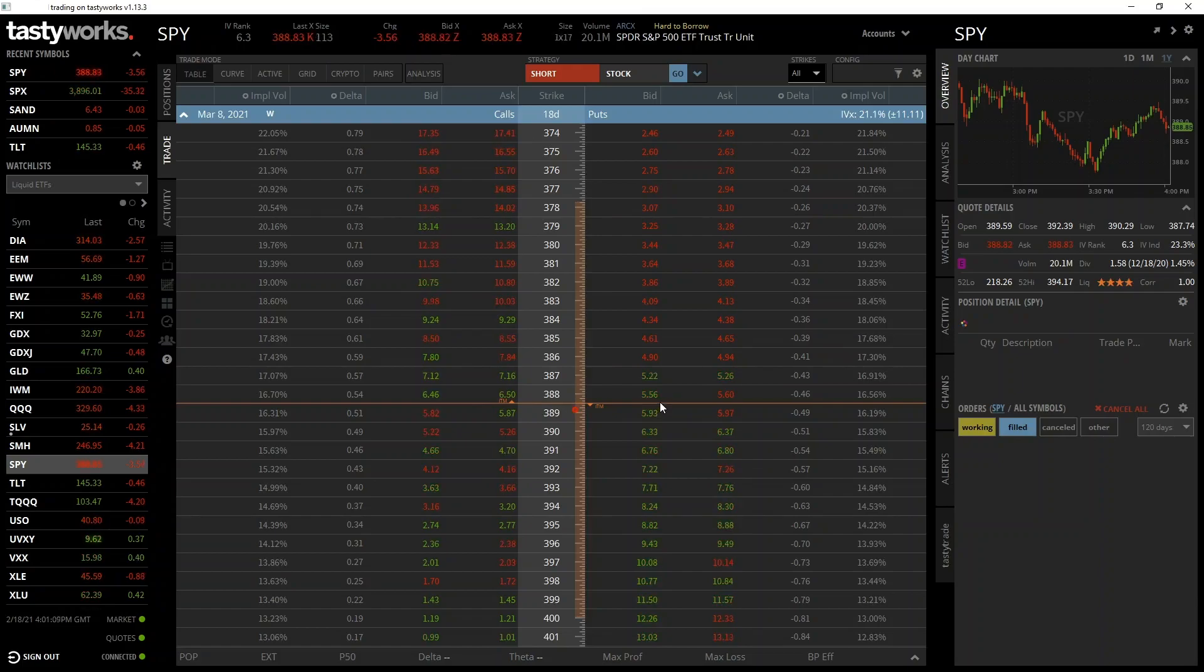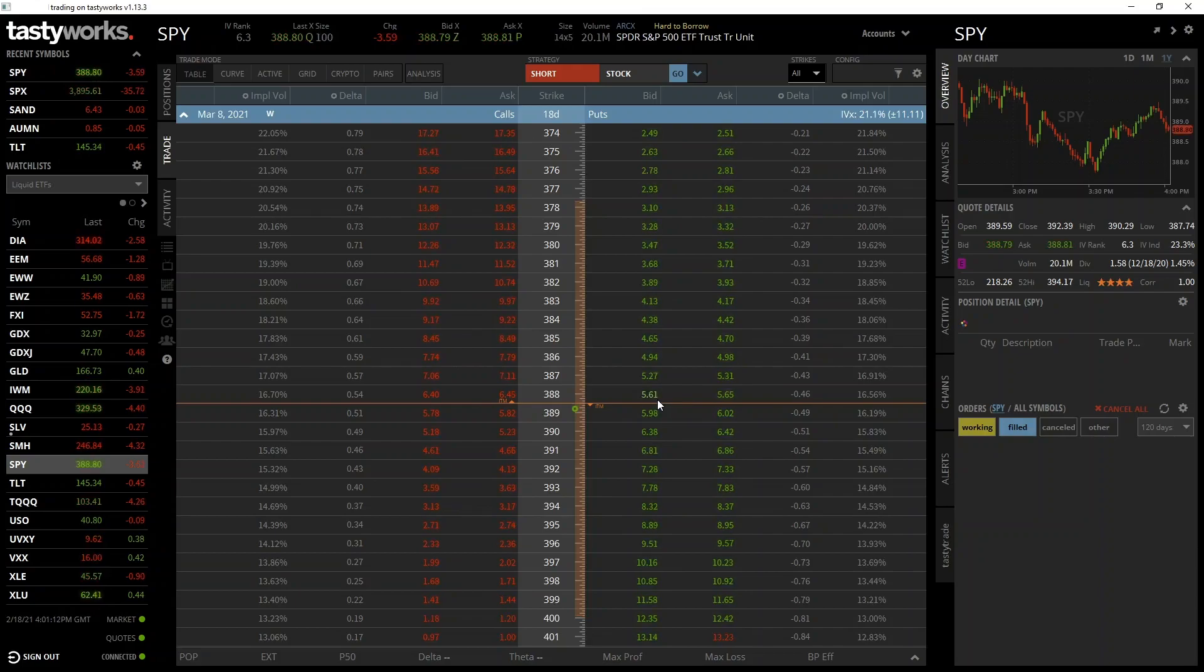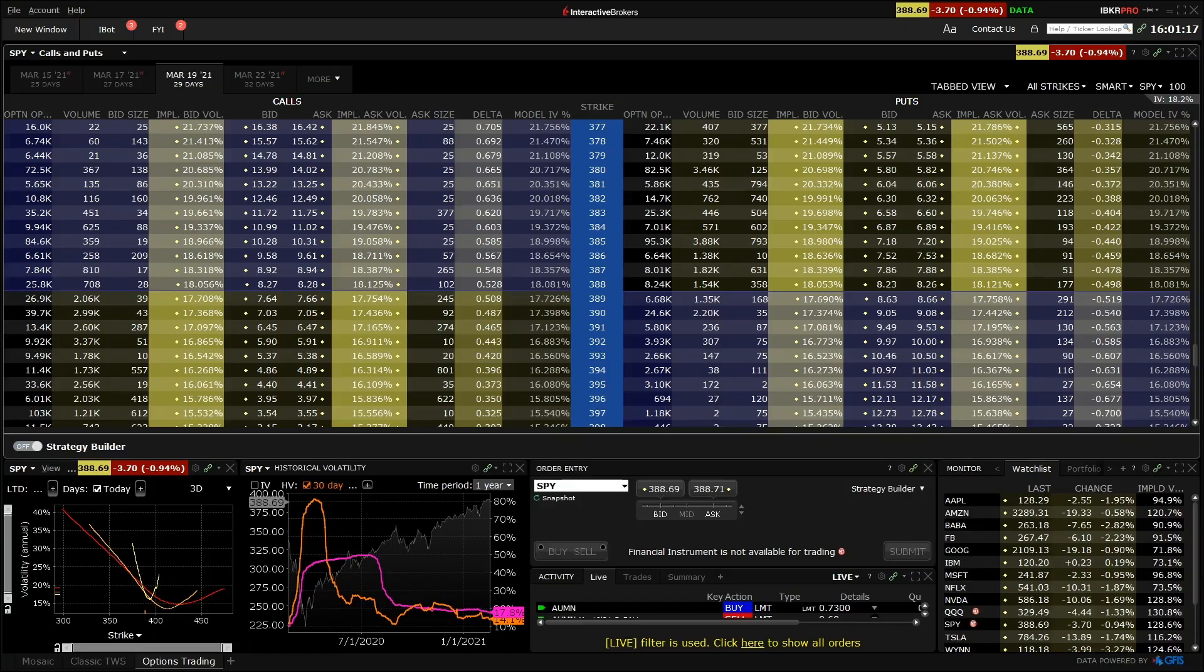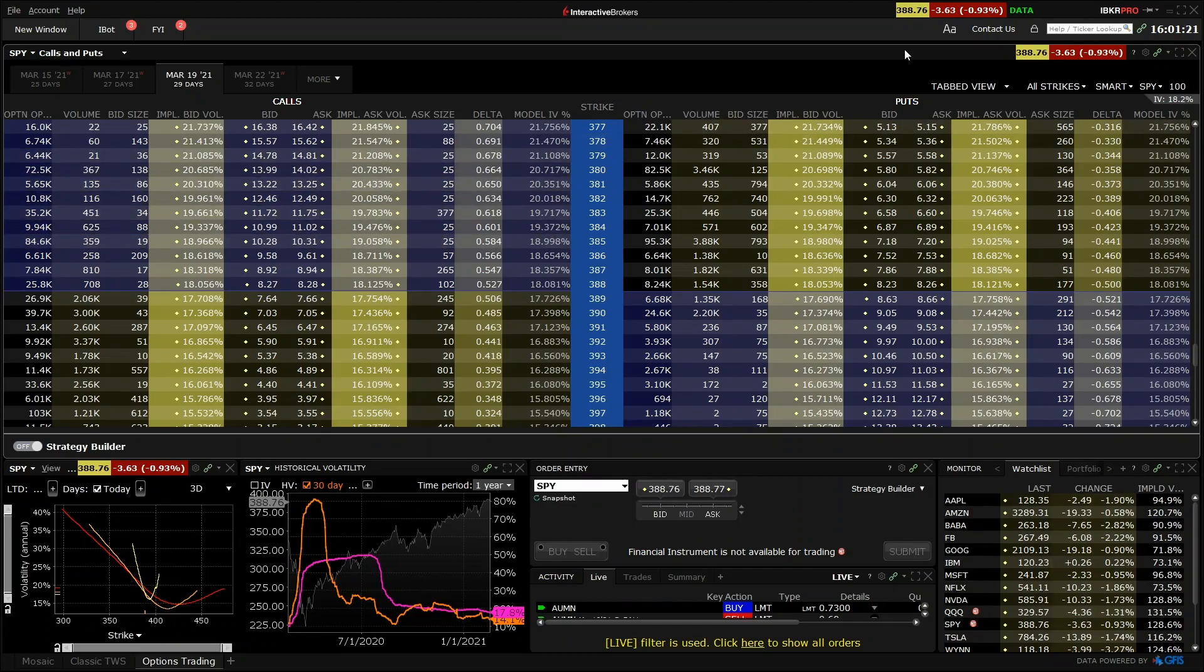We'll be coming back to Tastyworks later in the course to place some trades, but let's now take a look at an option chain on another platform to see how it compares. Here we have the Interactive Brokers desktop application, which is called Trader Workstation.